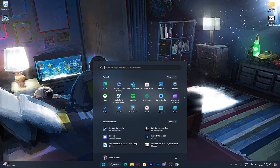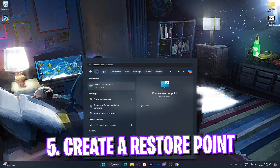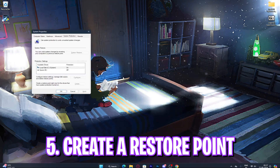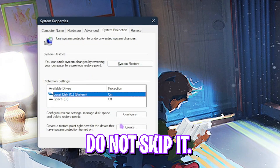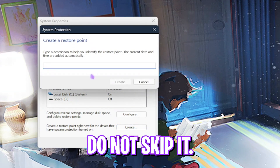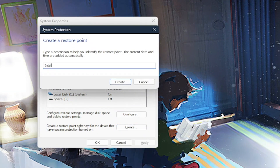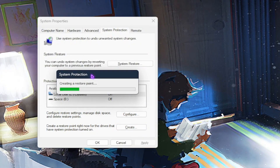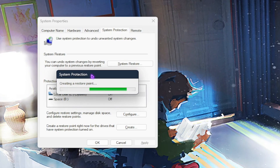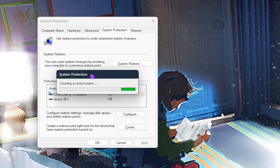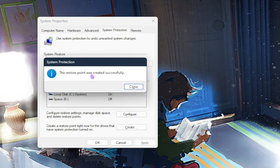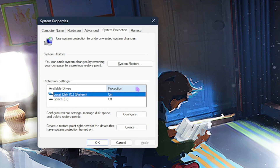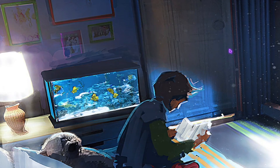Step 5 is creating a restore point. Search for 'Create a restore point,' then look for your local disk with a Windows sign on it. Simply click on Create and name it something you can remember, then click Create again. This will ensure your system doesn't lose any data in case of any error.